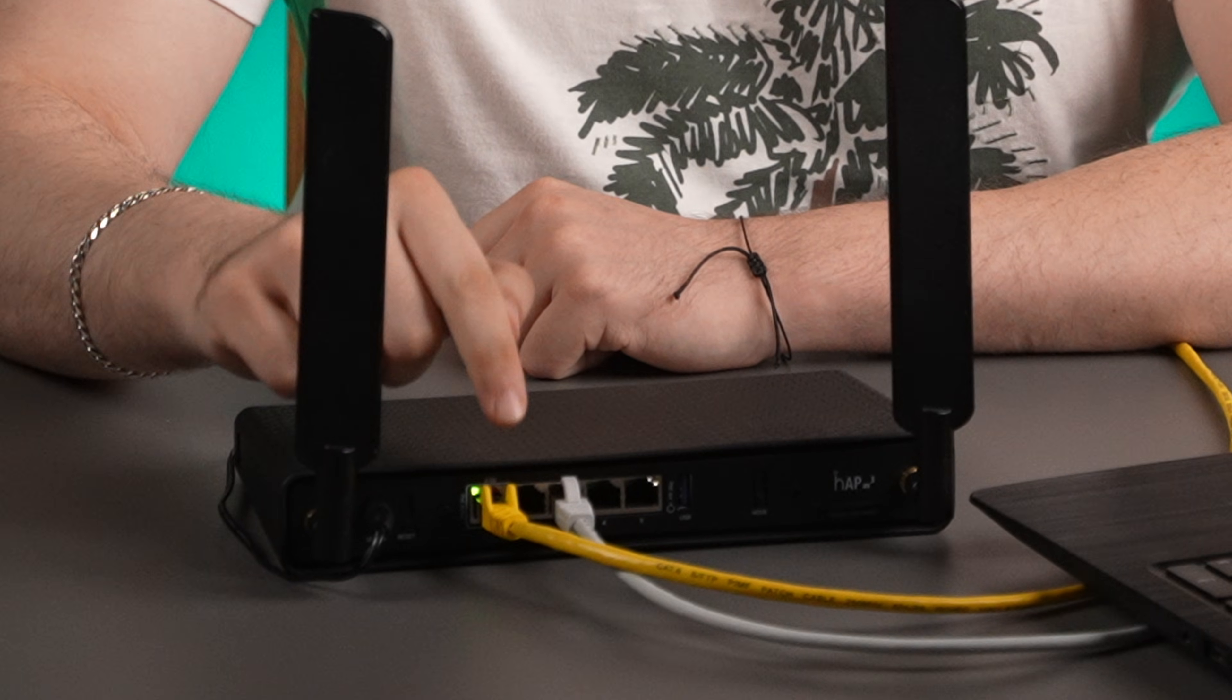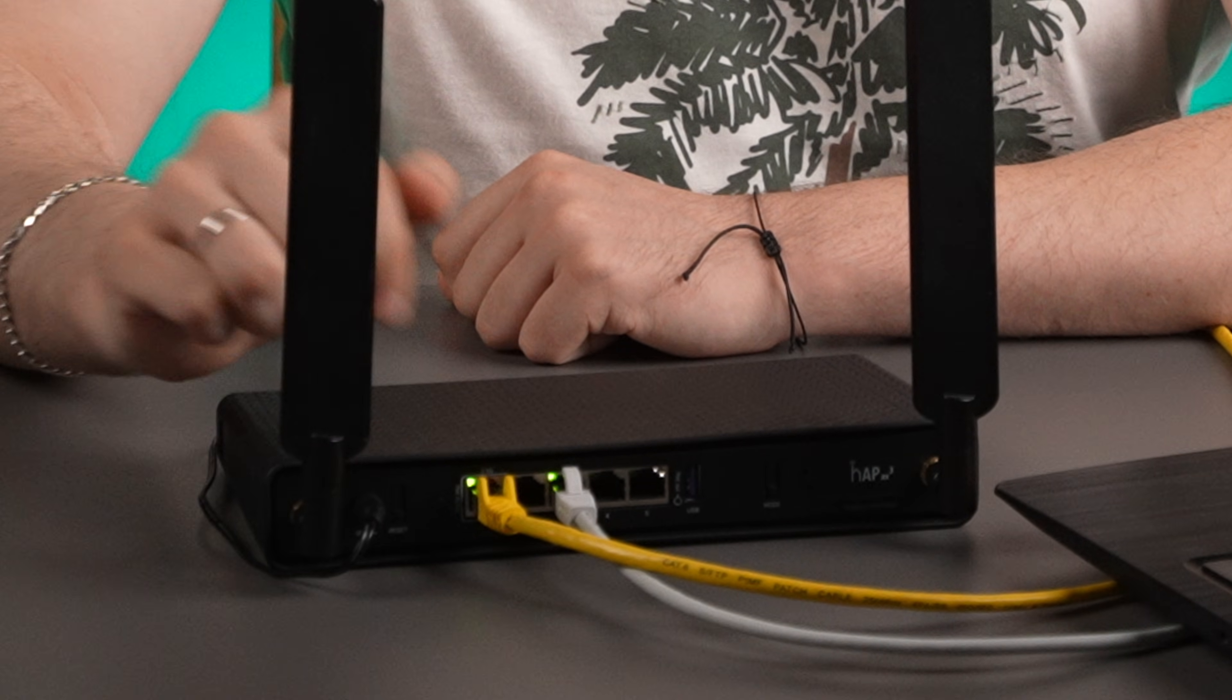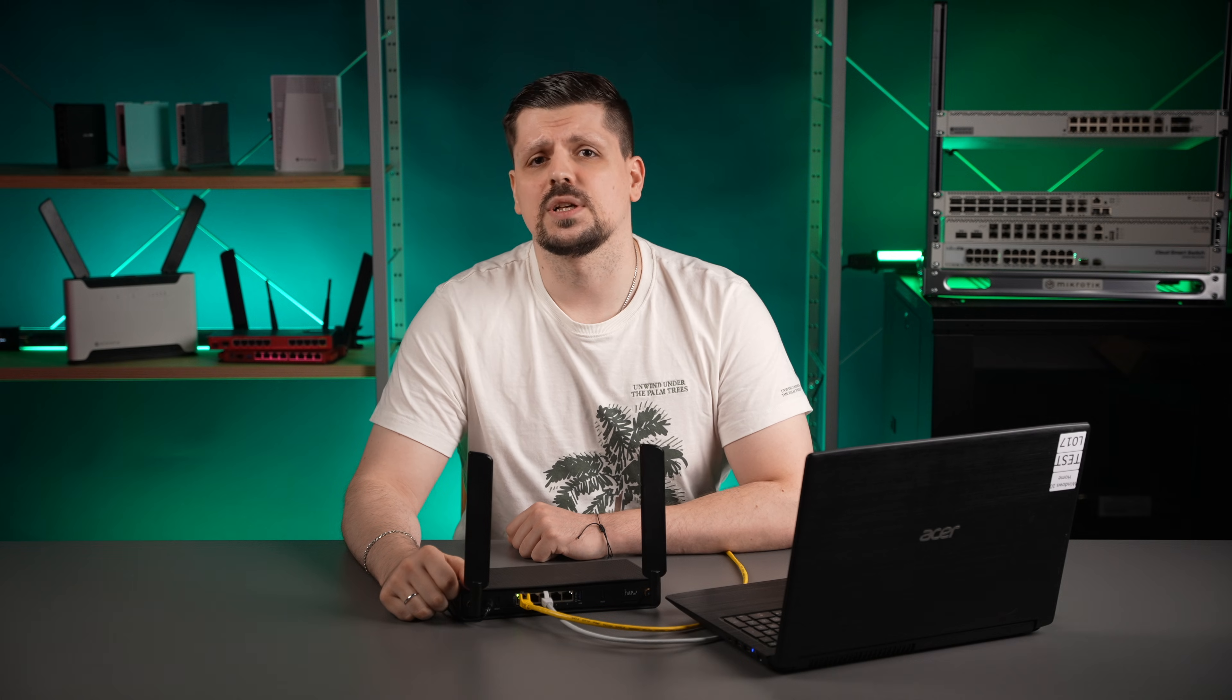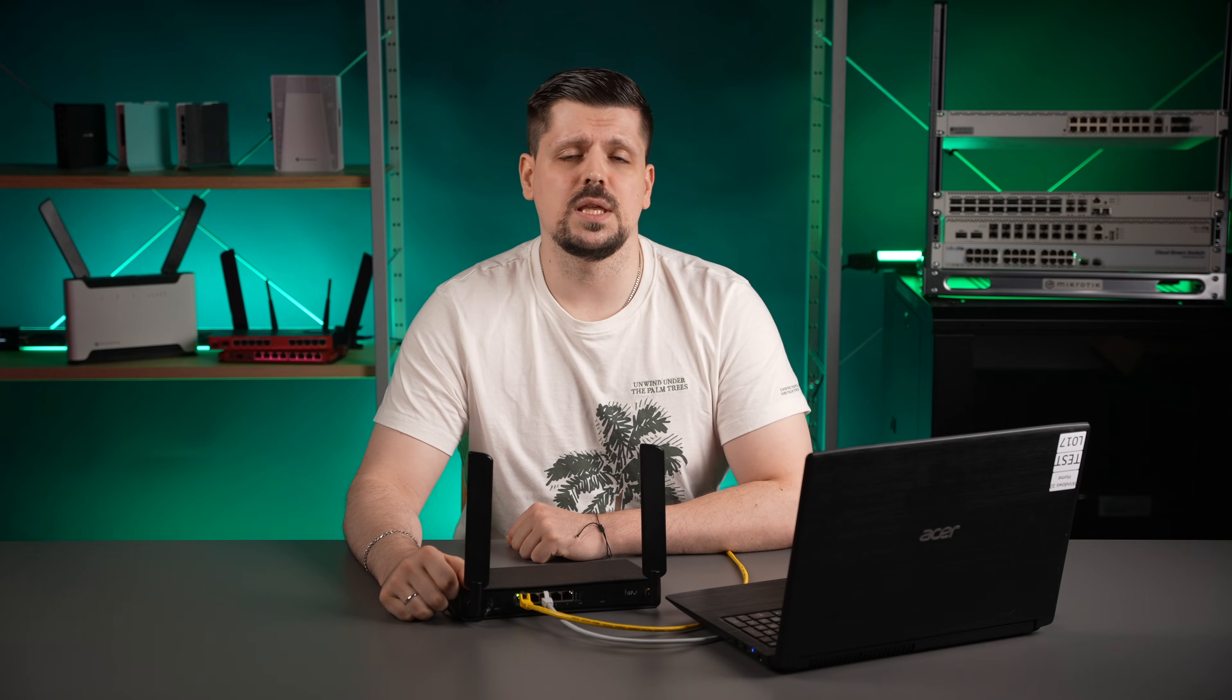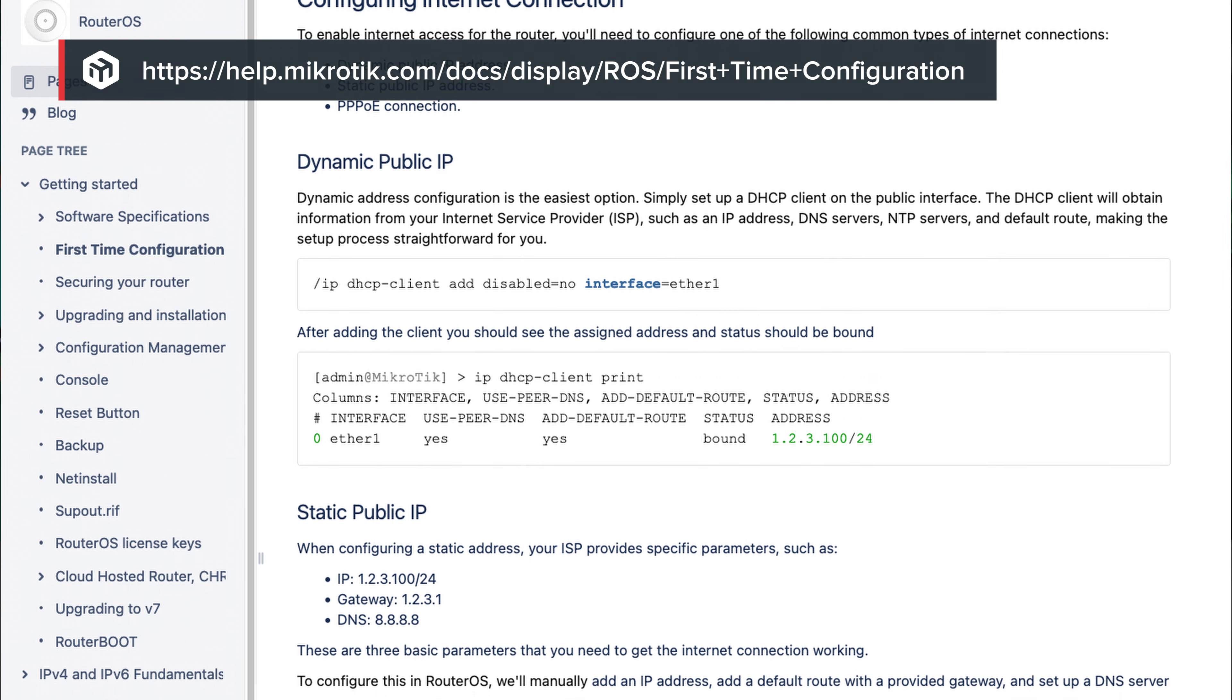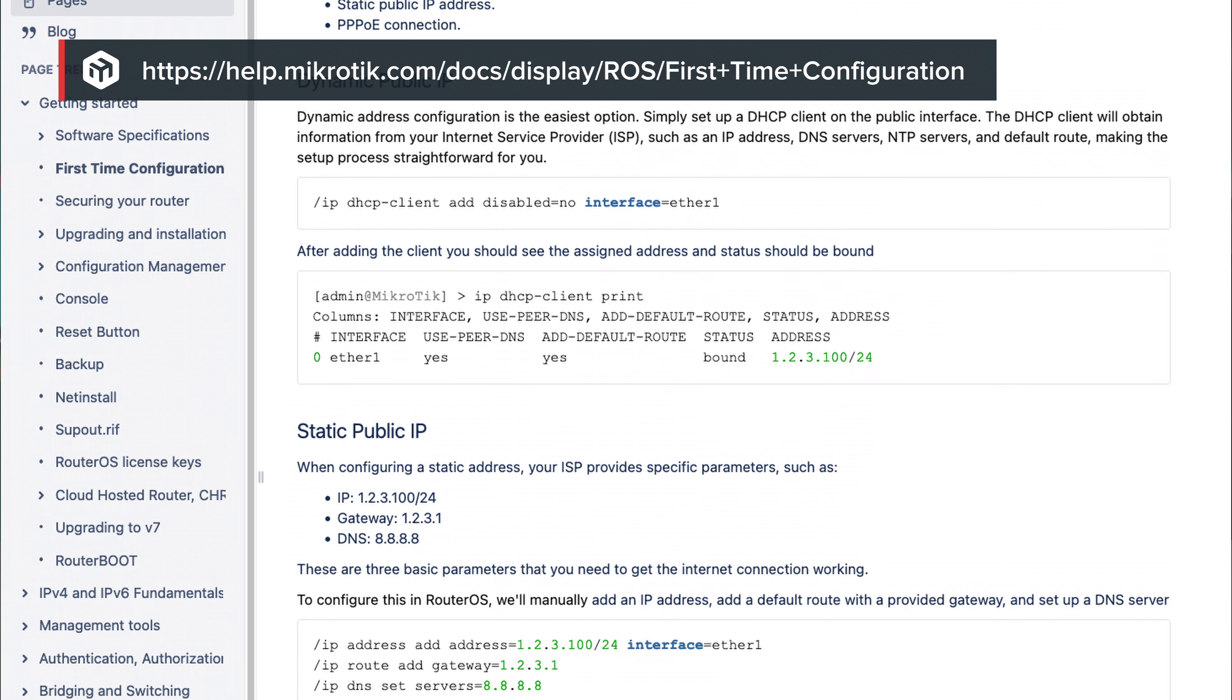Once you are inside, connect your internet service provider Ethernet cable into port number one. This is the step where you should find out your service provider's connection type. In most cases, it should be written in your contract with them. There are a lot of different types of connections like PPPoE, static IP, dynamic IP, and others. You can reference our first-time configuration guide to check some examples.